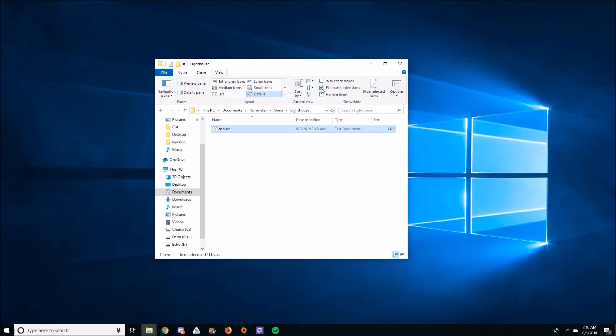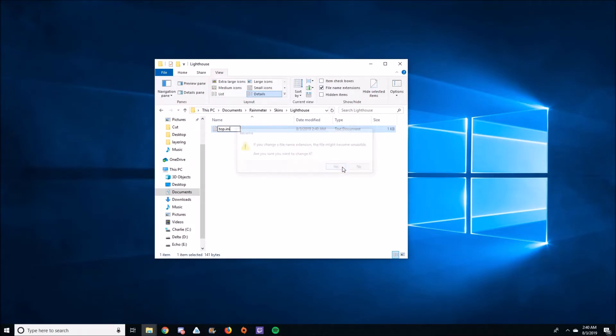Make sure that File Name Extensions is checked. This is important. You're going to force the .txt extension to a .ini extension.